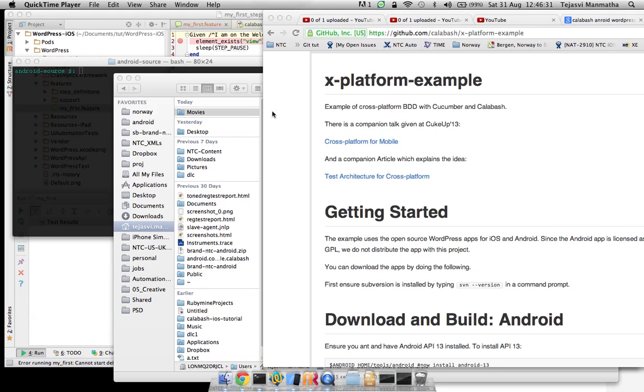Today I want to try a platform example which is an example from Calabash on how to use cross-platform BDD across iOS and Android.